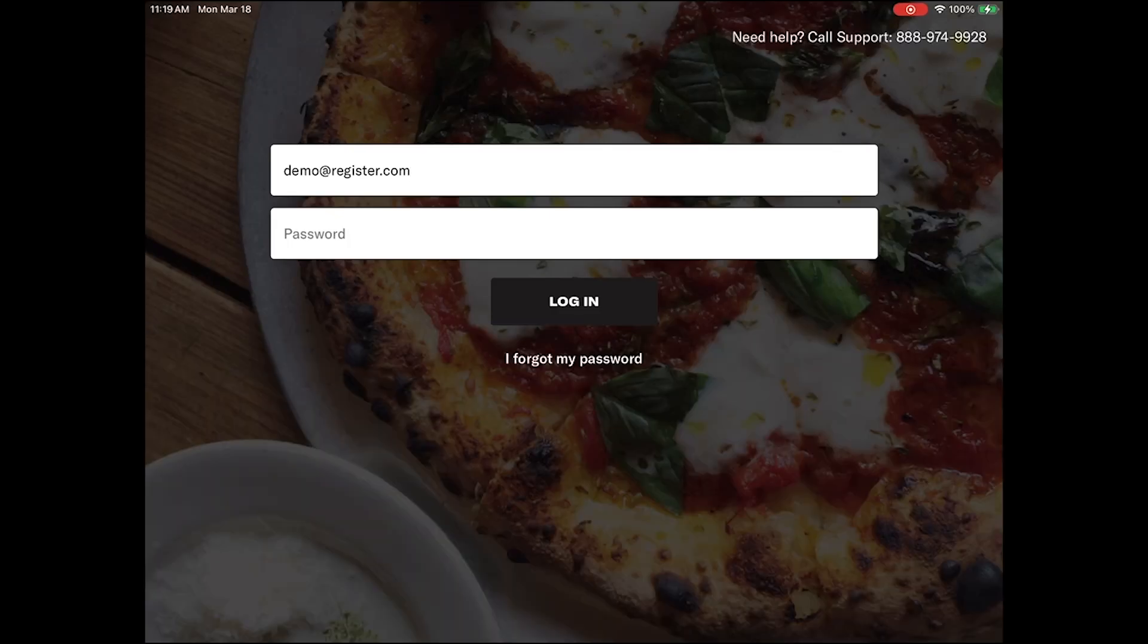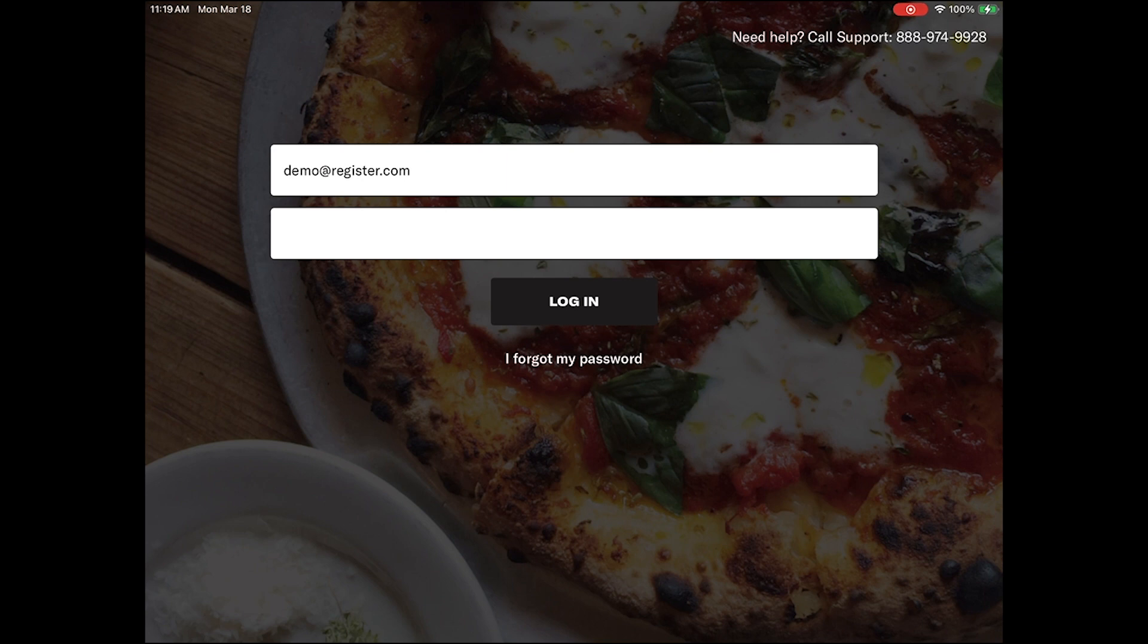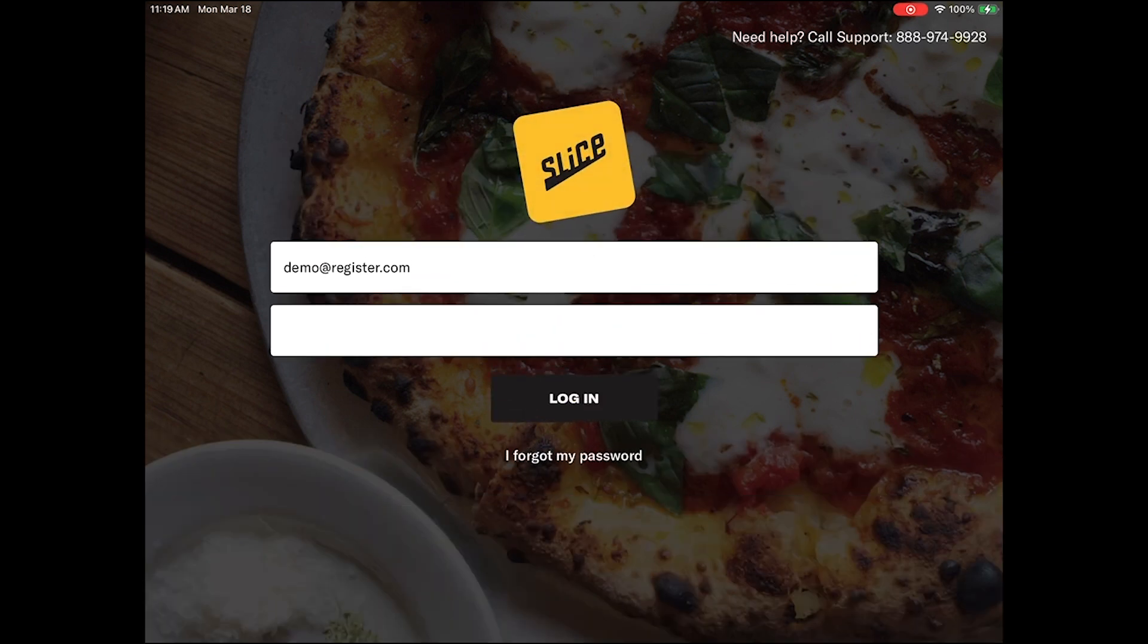First, start by logging into your Slice Register. You will use the same credentials you used to log into your Slice Owners Portal. Once you have successfully logged in,